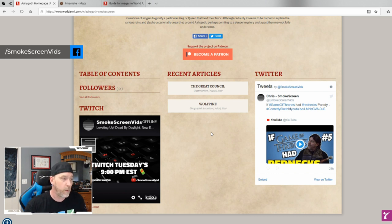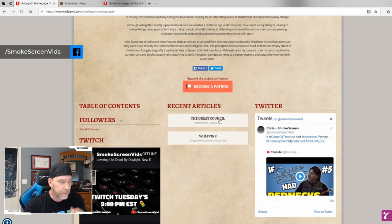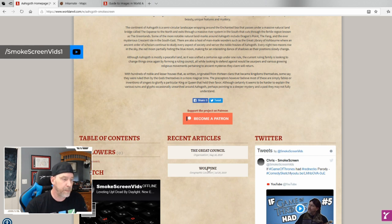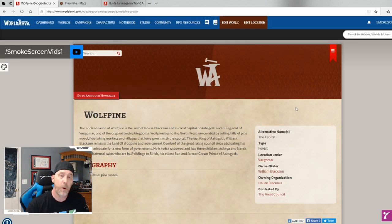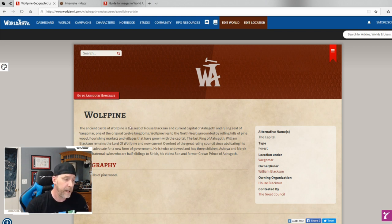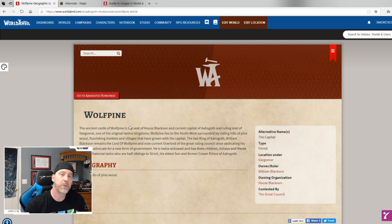You can also put links to Twitter, YouTube, and Patreon in your profile. Under recent articles you can see the couple of articles I've started for different places. For example, I'll go to Wolf Pine — my first article. I created a location name and a little paragraph to describe Wolf Pine and what it is in the story, just a general overview.